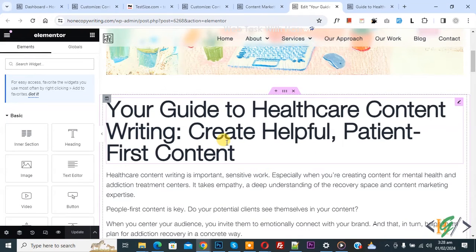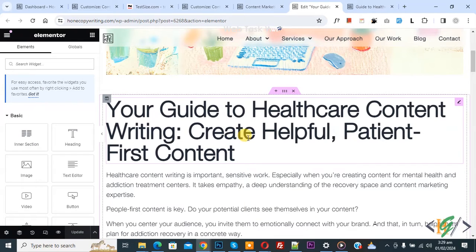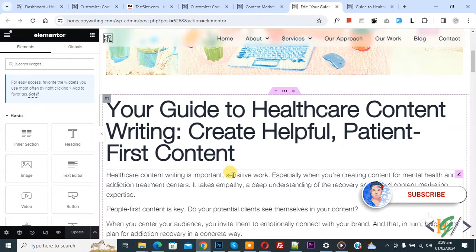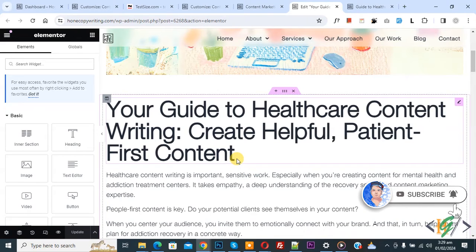Bismillahirrahmanirrahim, Assalamualaikum, my name is Asan and today we are going to set different font sizes for desktop, tablet, or mobile layout in Elementor WordPress. Before starting, please subscribe to my channel. Thank you, now back to our work.